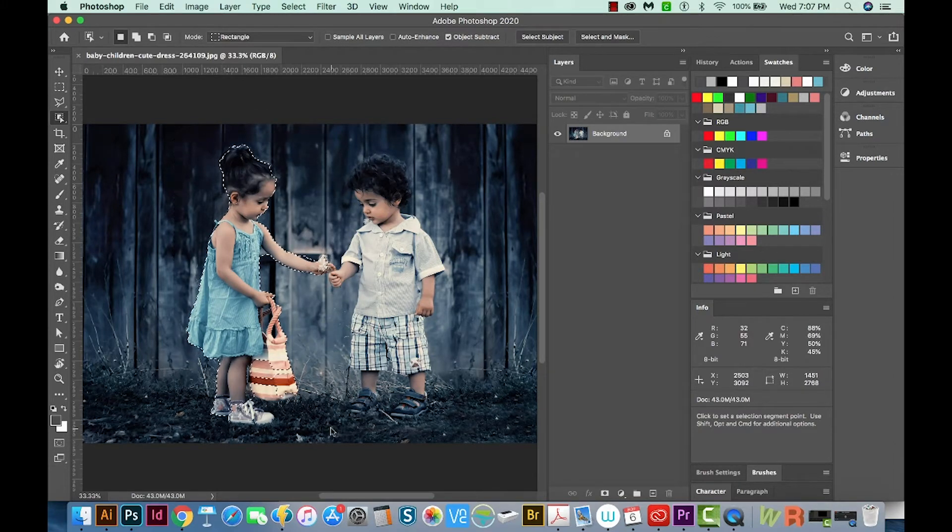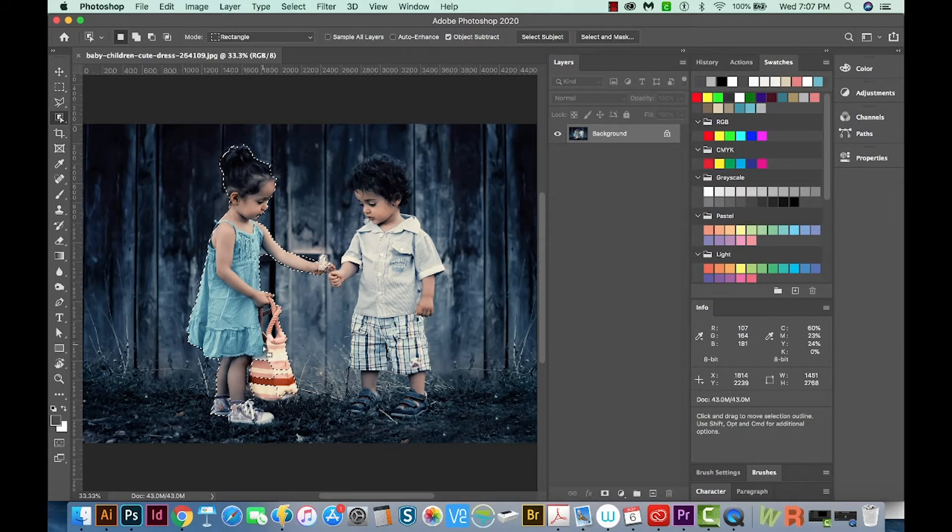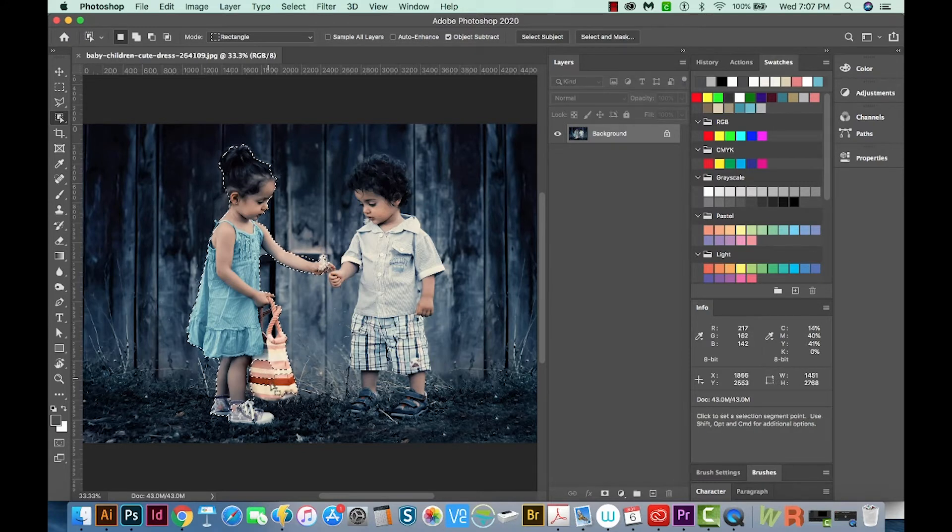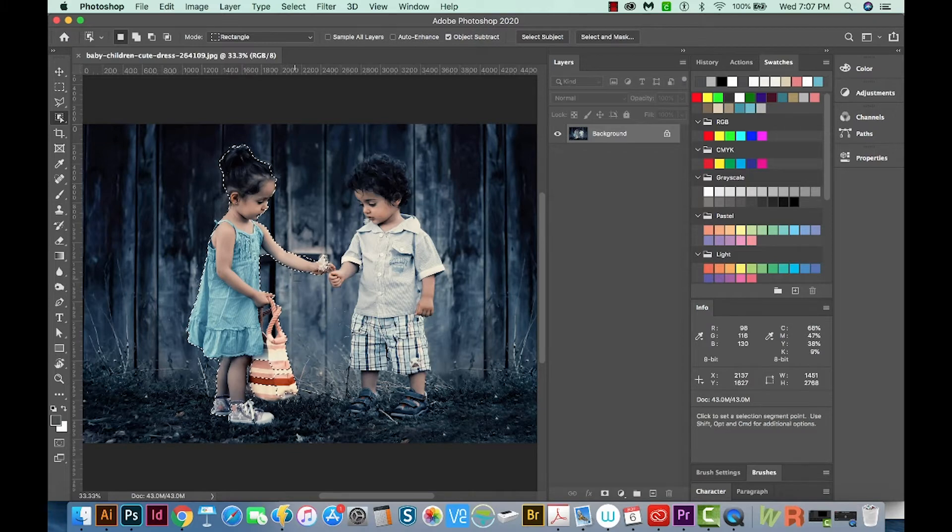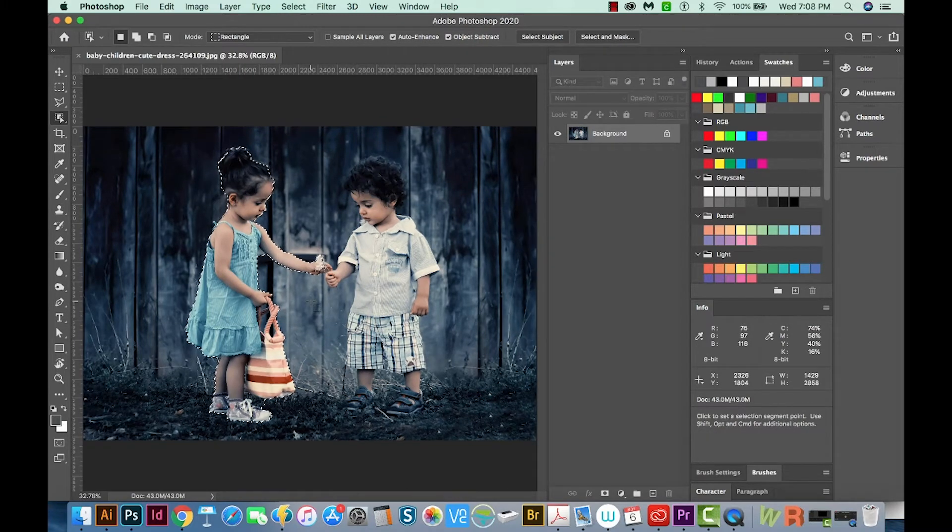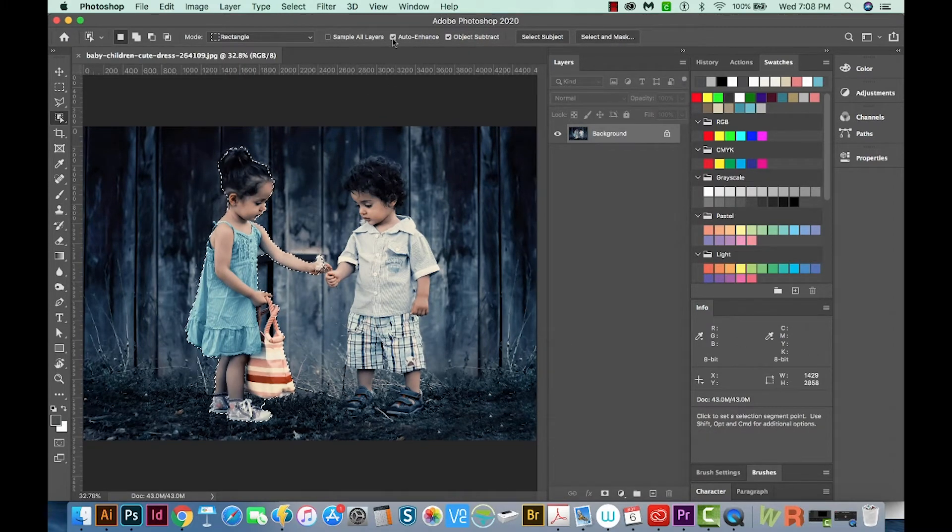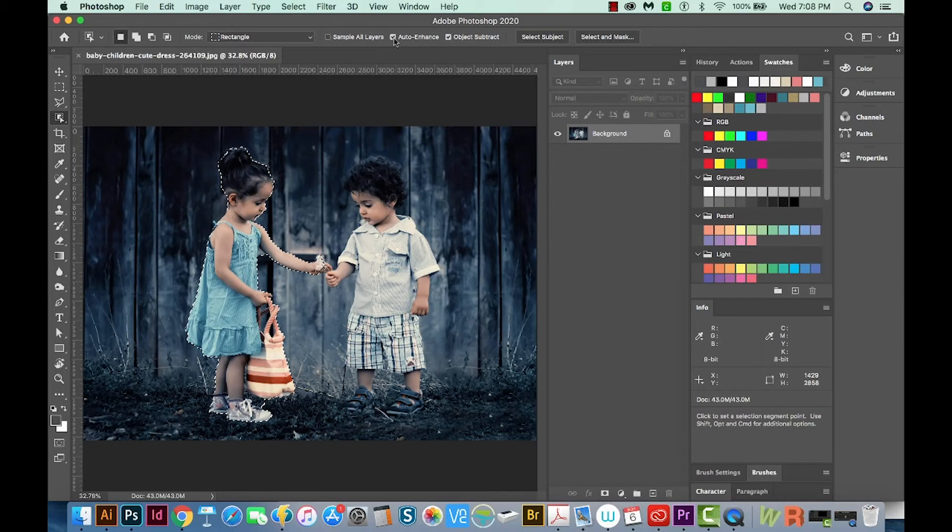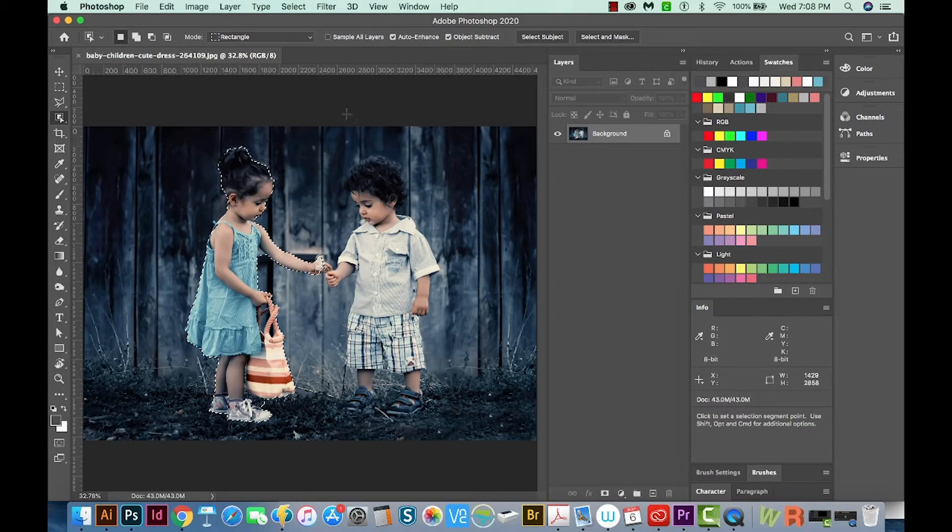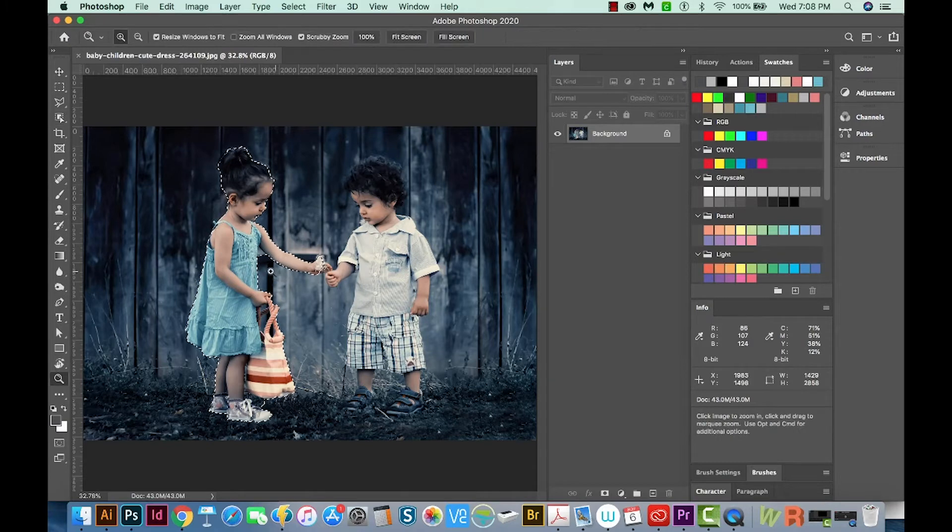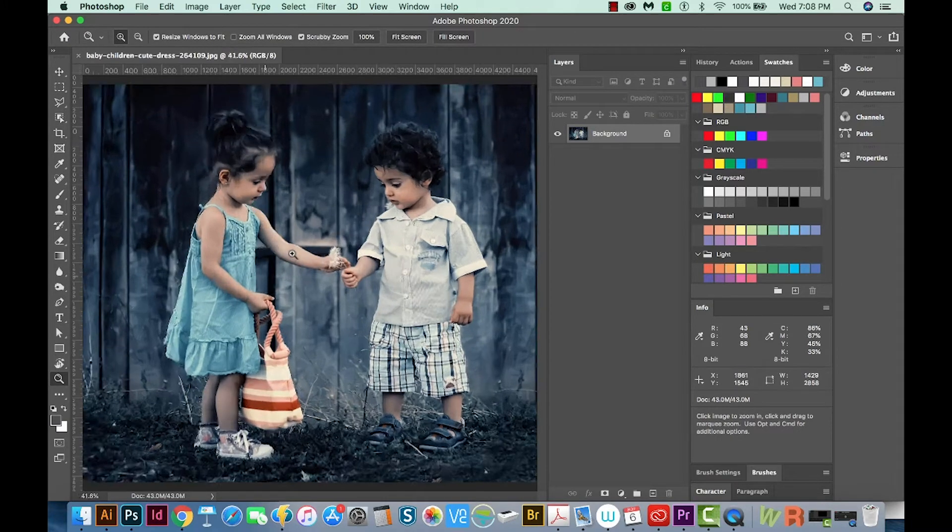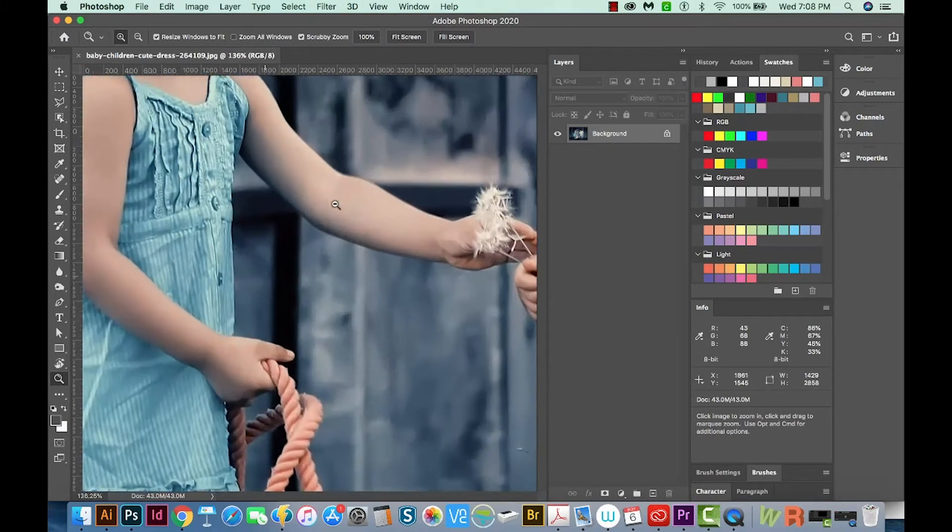When I release this, Photoshop is going to do its best to figure out what parts of her are her and not other things. So it's done a pretty good job. Now one thing that's going to help the selection is to turn on Auto Enhance. This will slow your computer down a little bit, but it does improve the selection. So I'm going to zoom in here and see what we have.